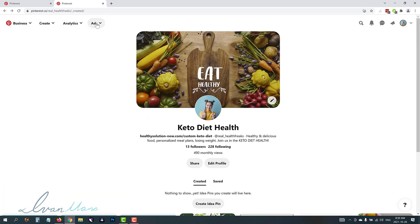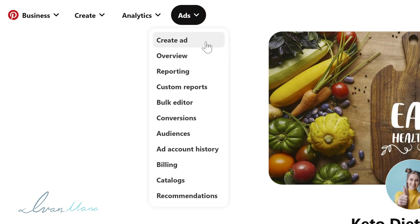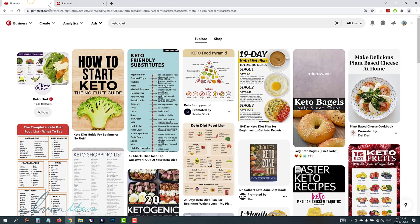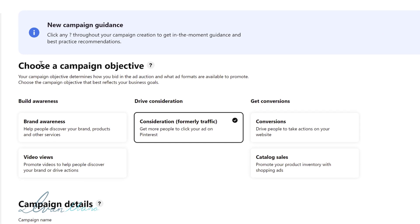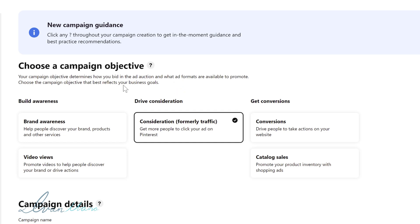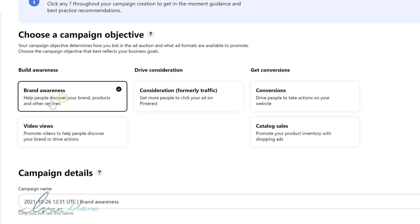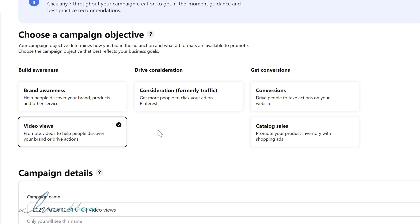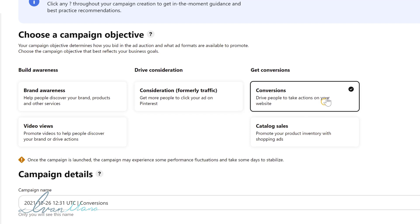So to create our ads what we're going to do is over here in the top left we'll click on ads and we're going to click on create ad. So we're just going to go from top to bottom. So the first thing here we have to do is choose a campaign objective. So this will determine the types of ad formats available and how you bid in the auction. So depending on what your goal is this is what you would set. If you want to just build awareness for example and you're not necessarily interested in clicks you just want to get your brand out there show it to as many people as possible you would go with brand awareness. If you have a video that you want to promote you would go with video views. If you're interested in getting clicks to your website on the pin you would go with consideration.